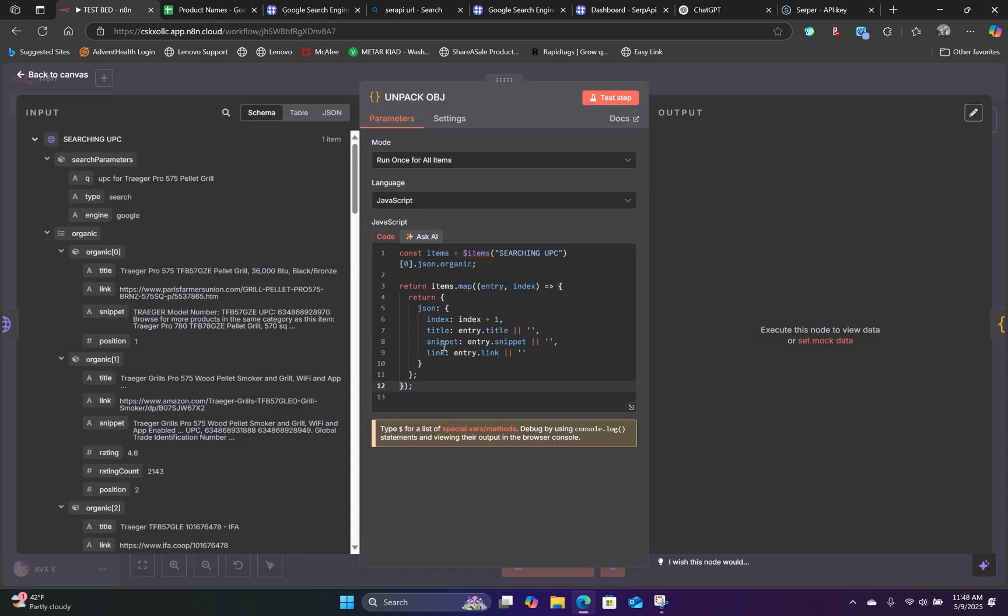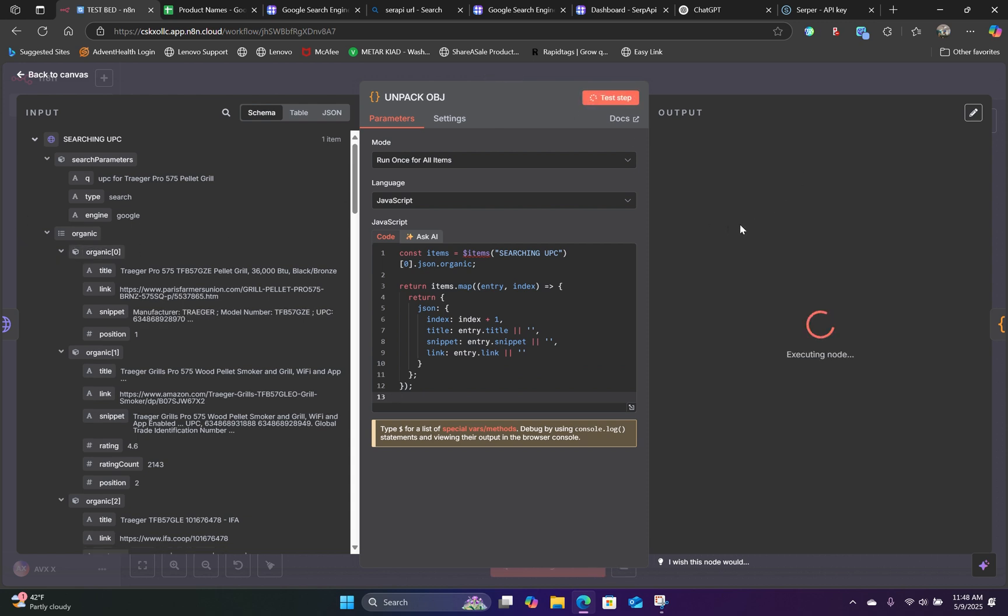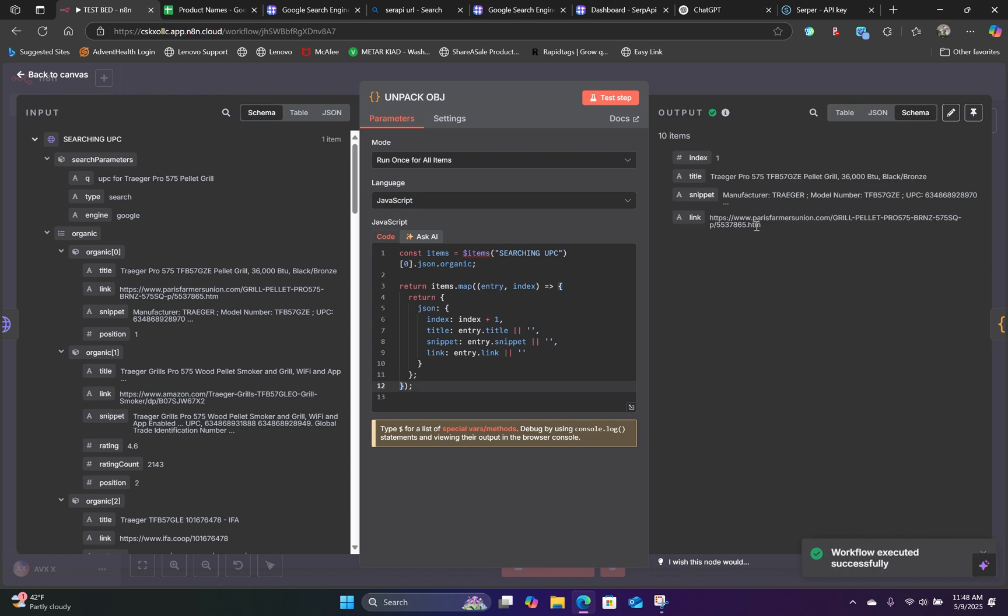And you can use a code node, which you can screenshot this or just copy and paste this particular code. It's going to convert the object into a JSON file. Now, just like that. We have 10 items.